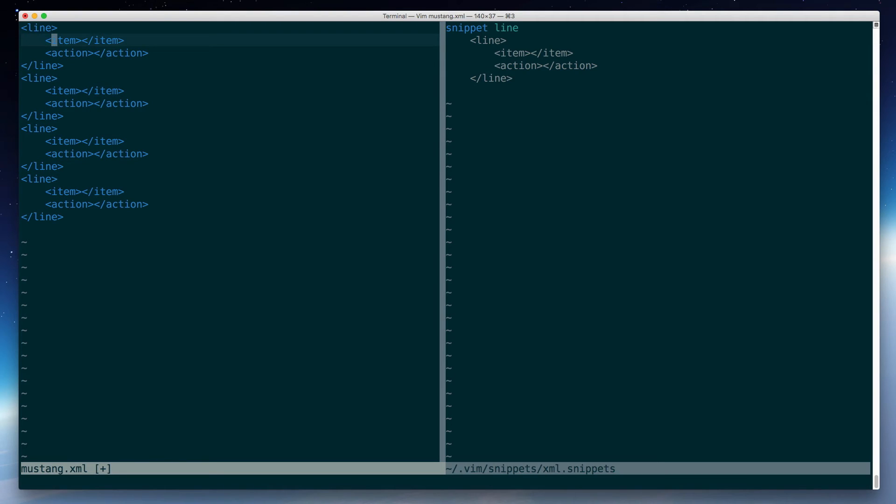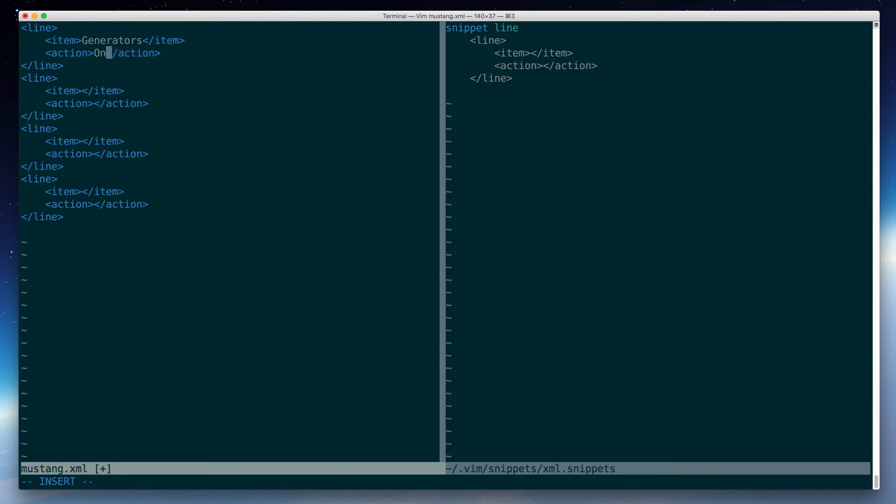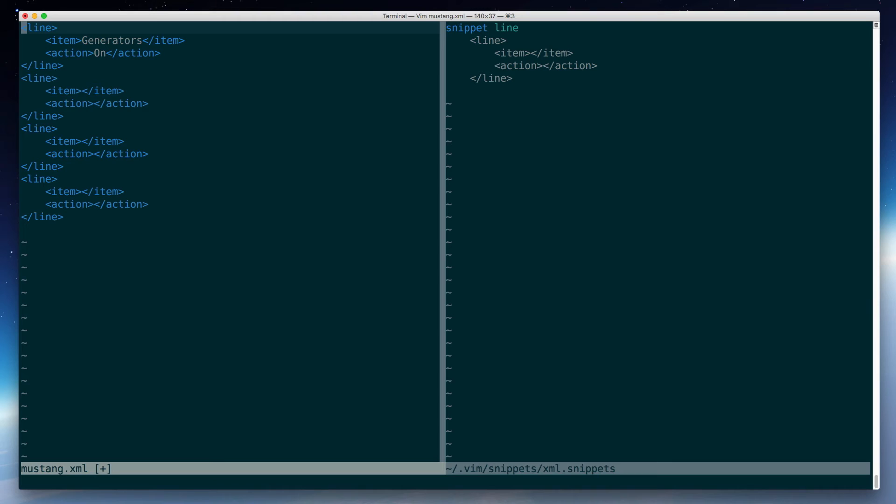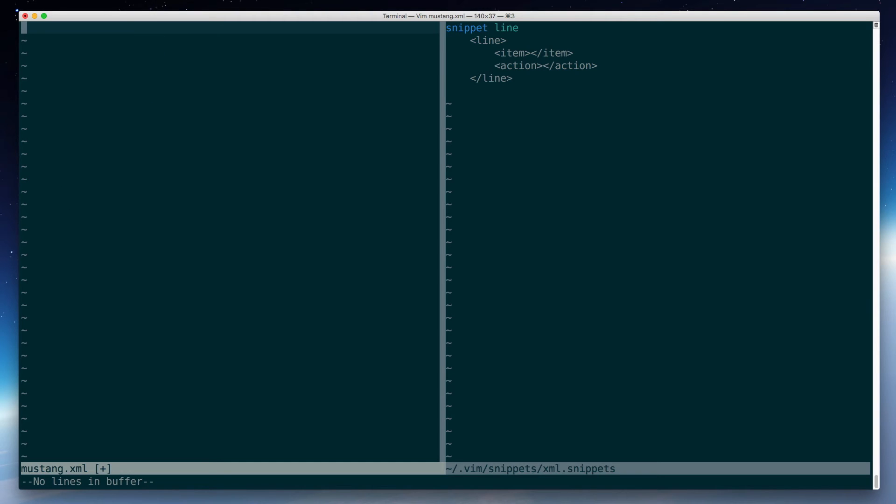Now, I still have to go back here and navigate to here, and say, you know, generators, and on, and stuff like that. So it's not super convenient yet. At this point, it's not really any more convenient than copying and pasting. But fear not.